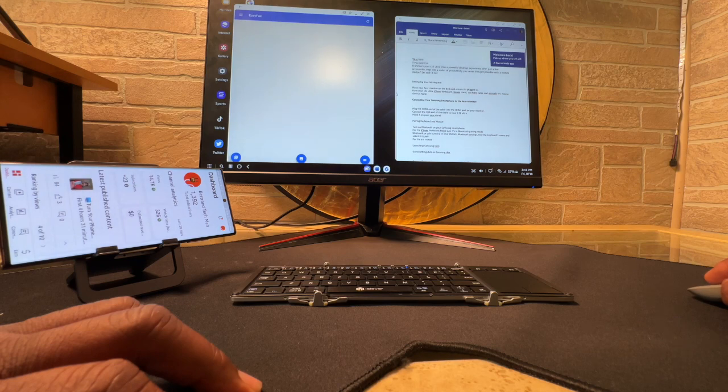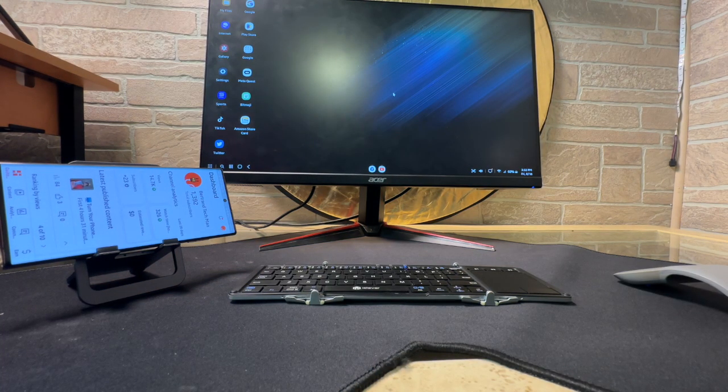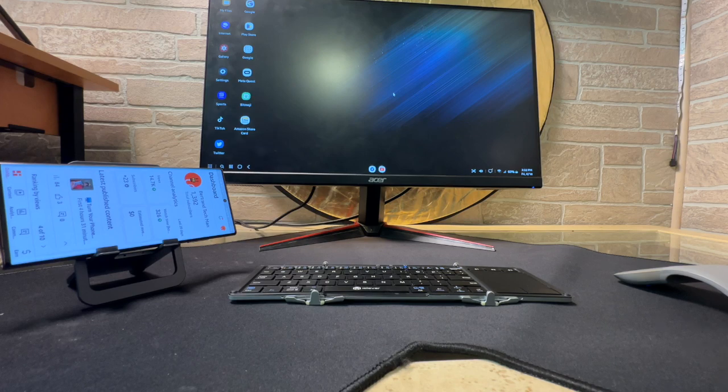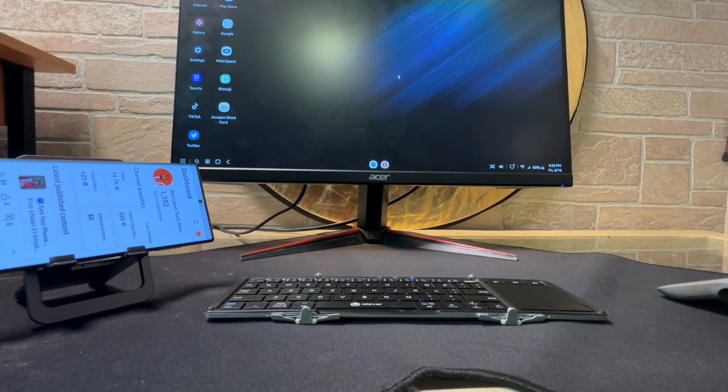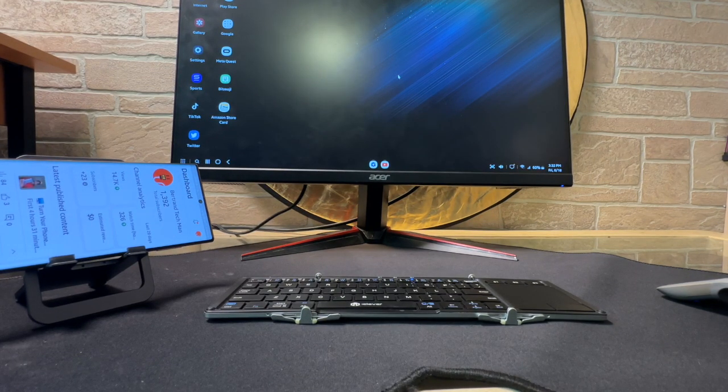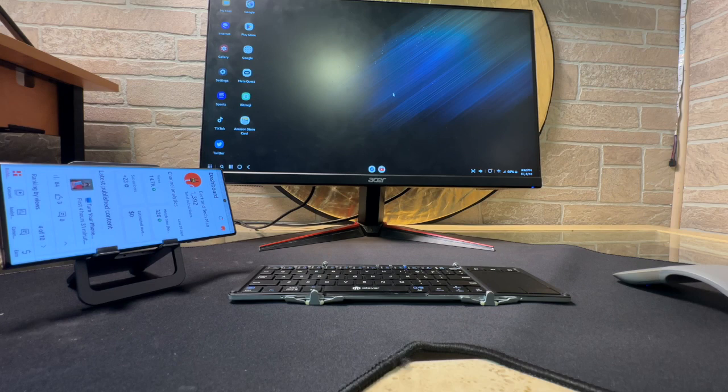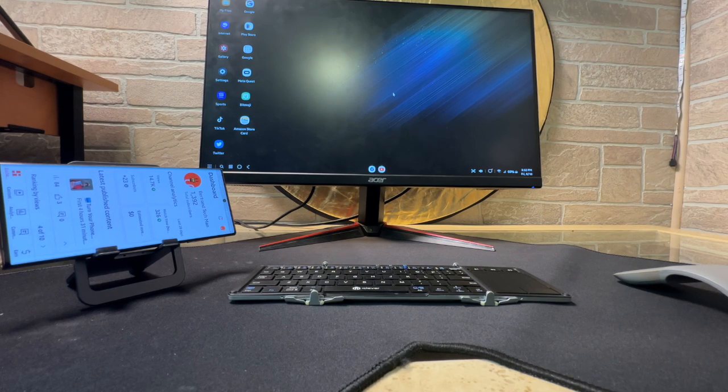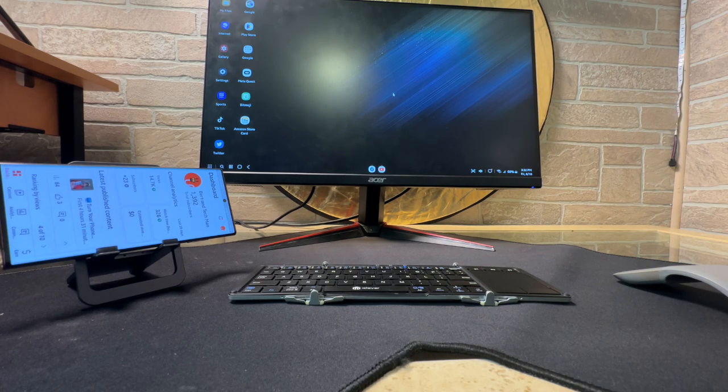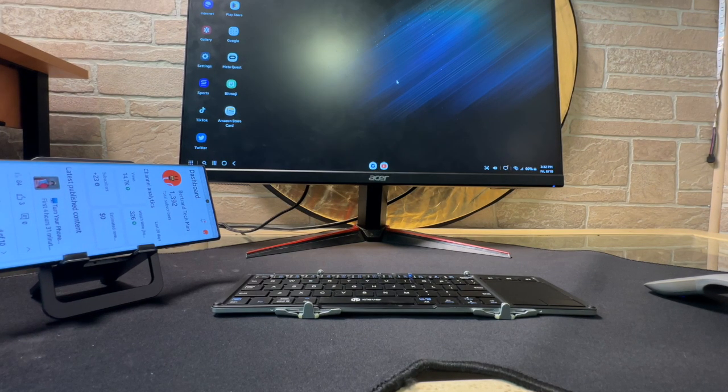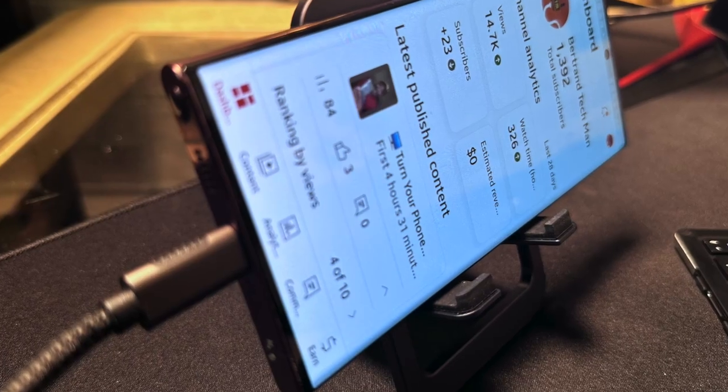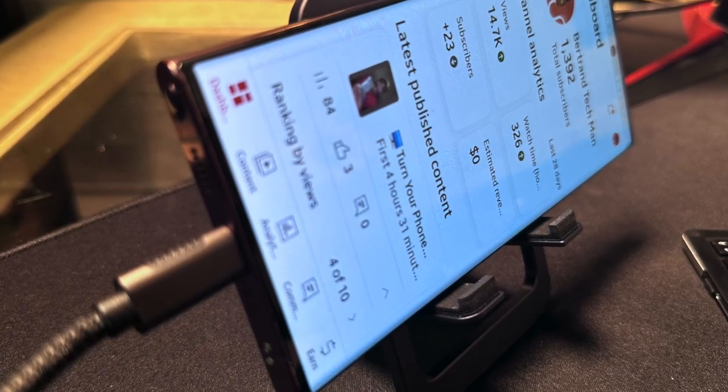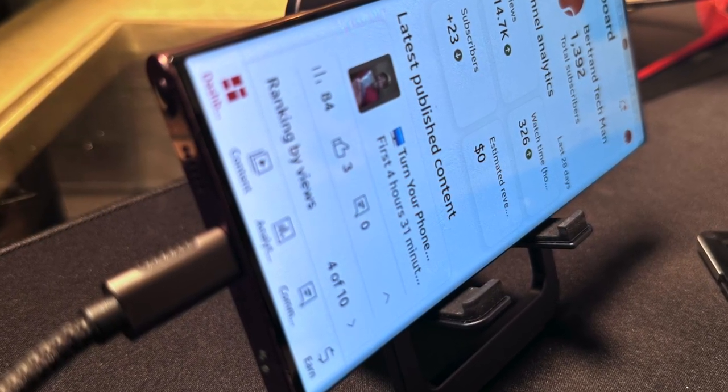Now, you have harnessed the power of Samsung Dex and transformed your smartphone into a dynamic workstation. Whether for work, study, or entertainment, a setup with the Acer monitor, the Uni HDMI cable, the iClever keyboard, and the ARC mouse can redefine your smartphone experience.